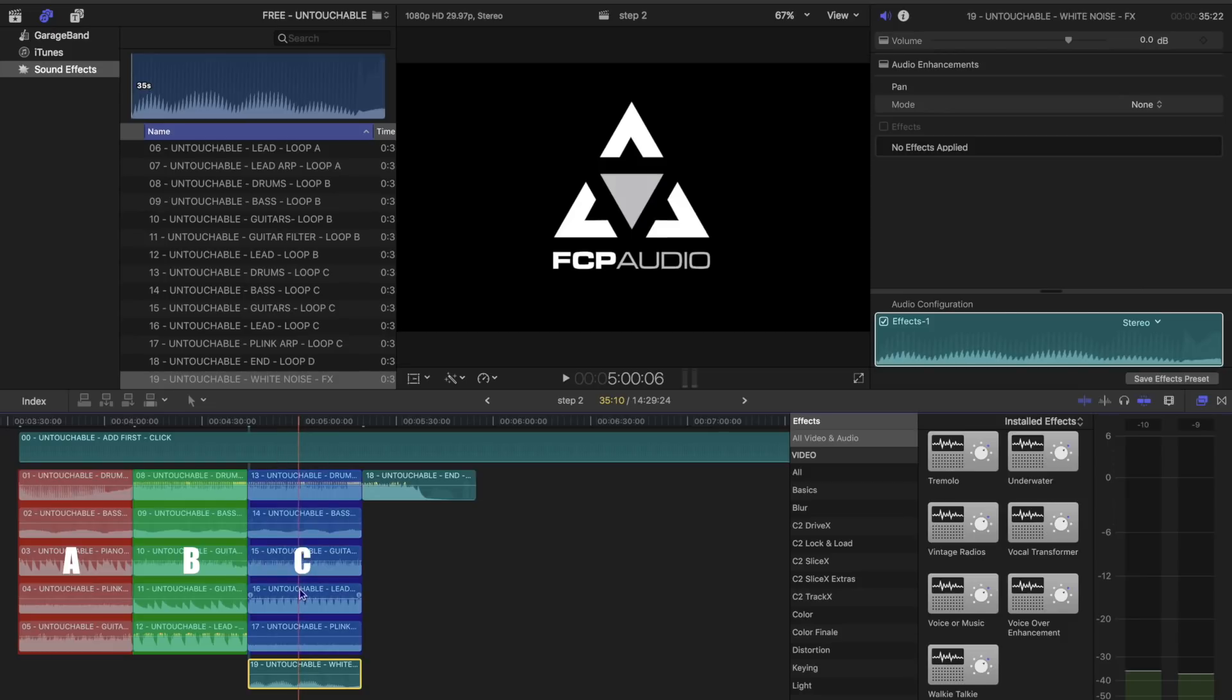Some tracks have loop all's. These can be placed anywhere in your arrangement, along with the FX loops.